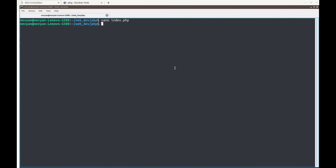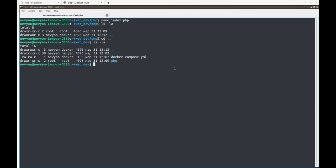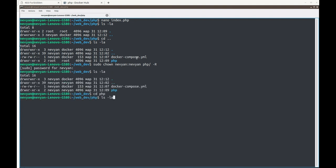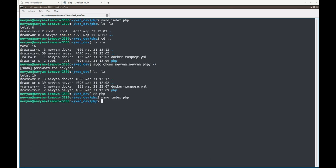Going back one directory we see our php directory is owned by the root user. We fix this by typing sudo chown and specifying our user and group towards this directory. Now the permissions are correct and we can recreate our file and save it successfully.